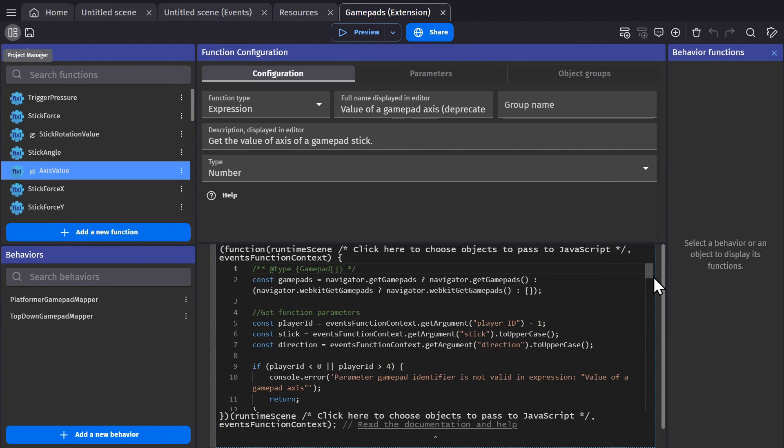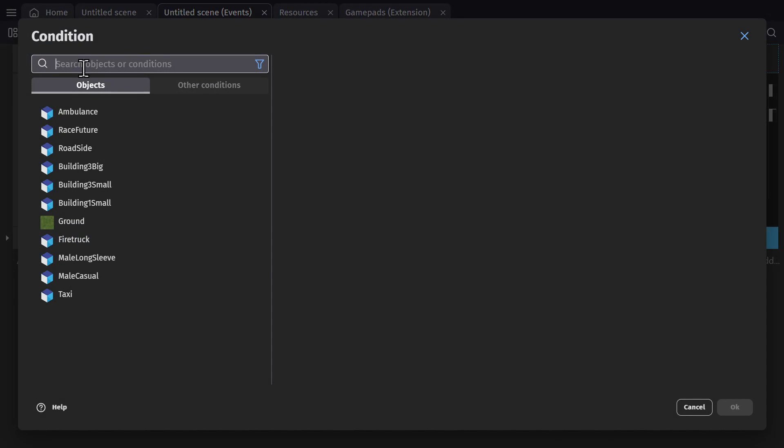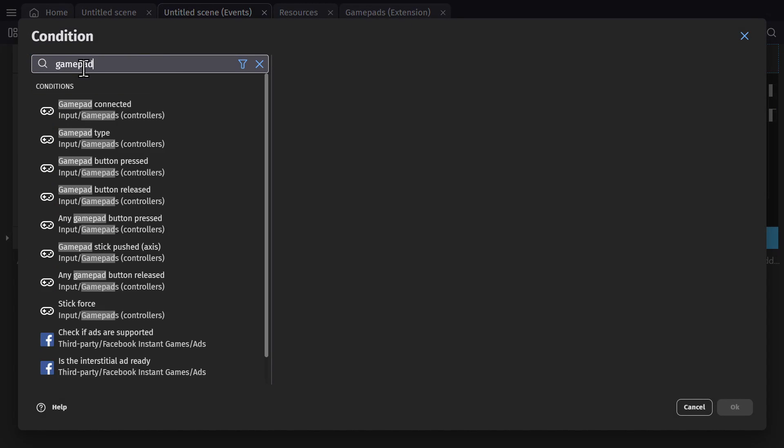But you can create new actions and conditions and use them alongside the no code event system. So now that this extension is installed, I can go back to the event sheet and under conditions, look up gamepad. And there's a series of conditions here that weren't there before.